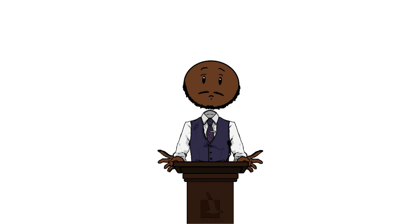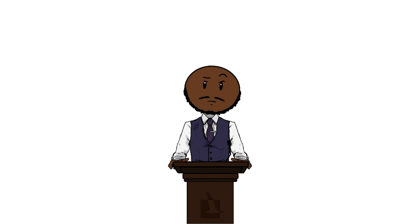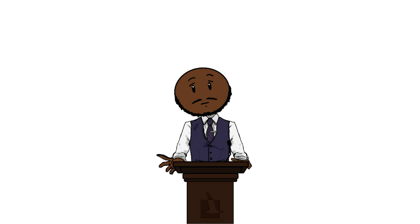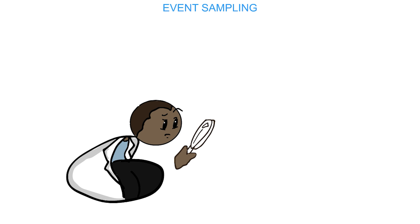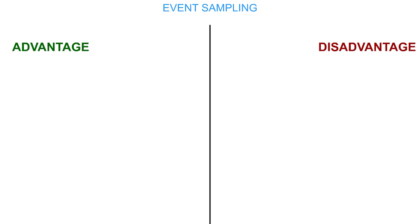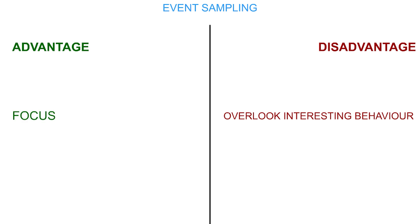Sampling behavior requires you, the researcher, to decide on how long and how often you are going to observe the participants. Event sampling is when you only record the specific events that you are interested in, and ignore all other behaviors. An advantage of this method is that the researcher will know exactly what they are looking for. But a disadvantage could be that potentially interesting behavior can be completely overlooked.